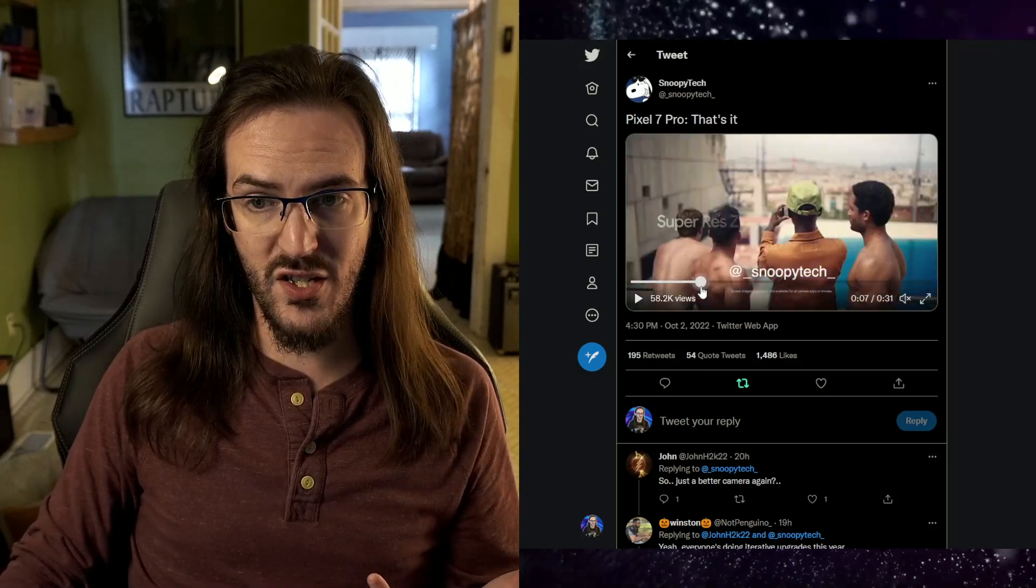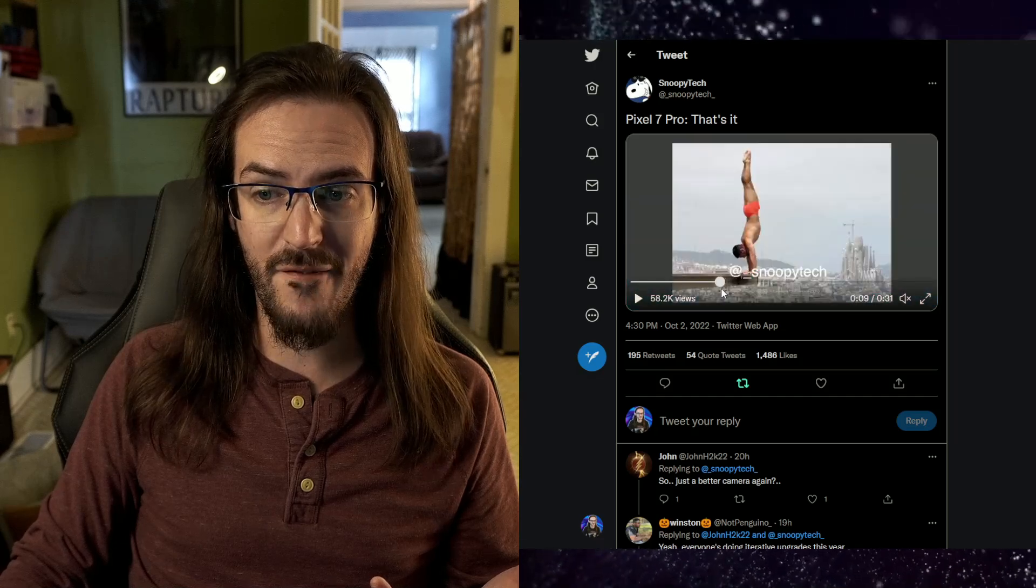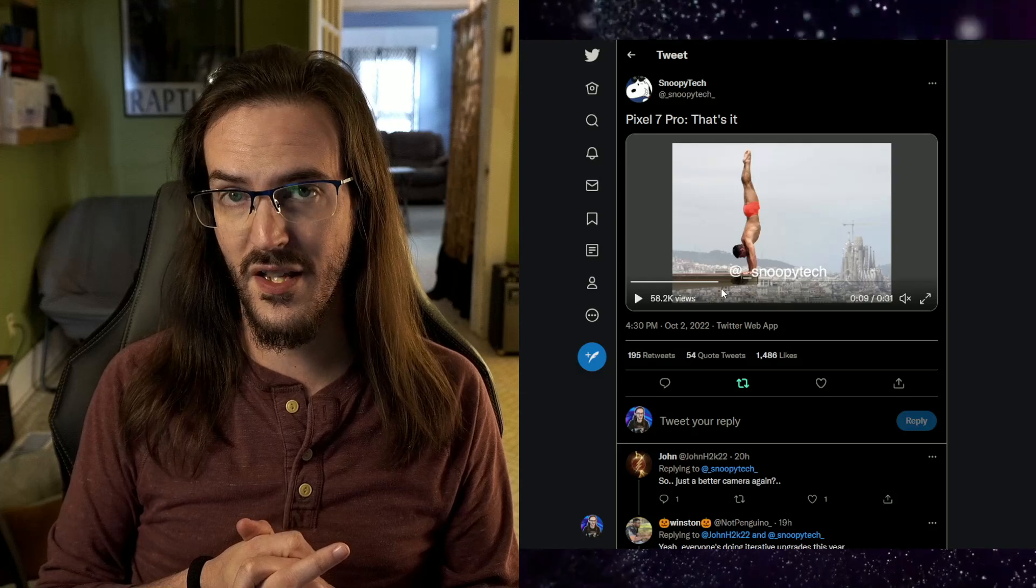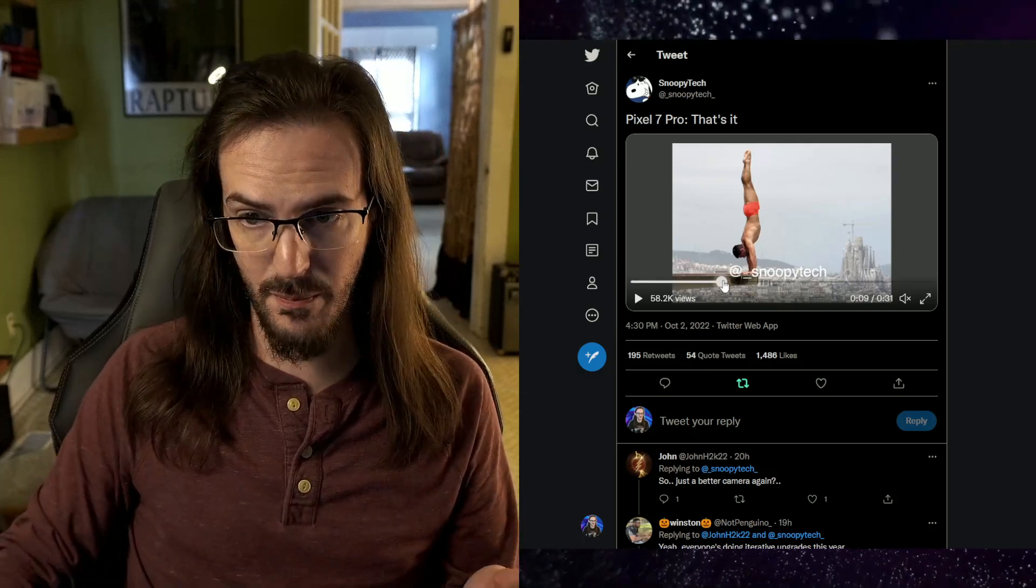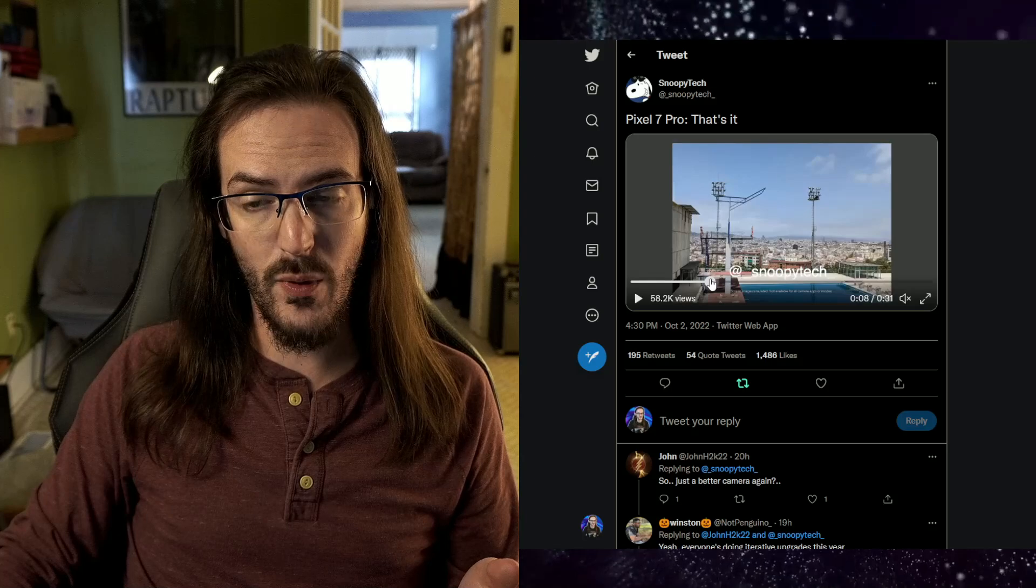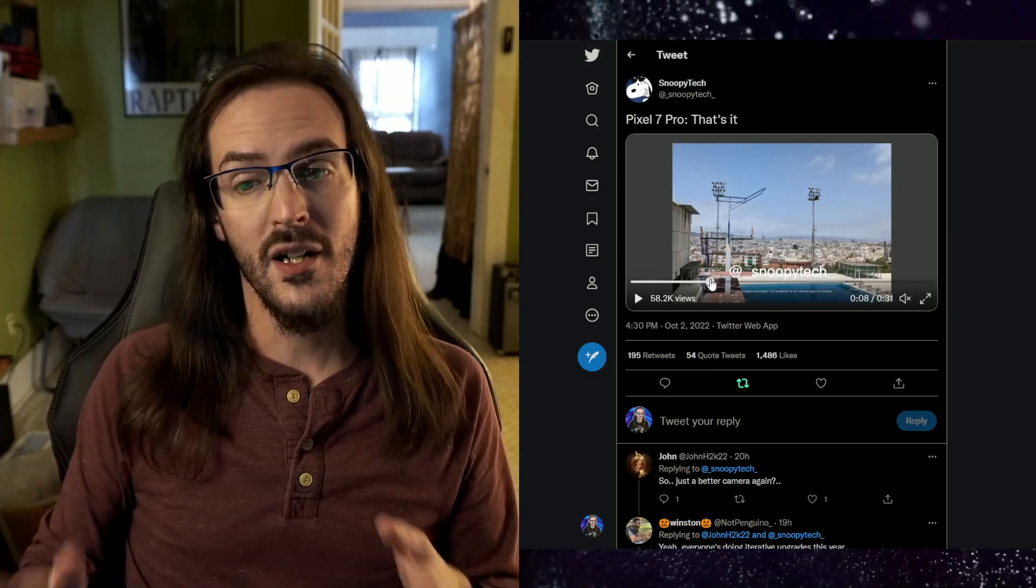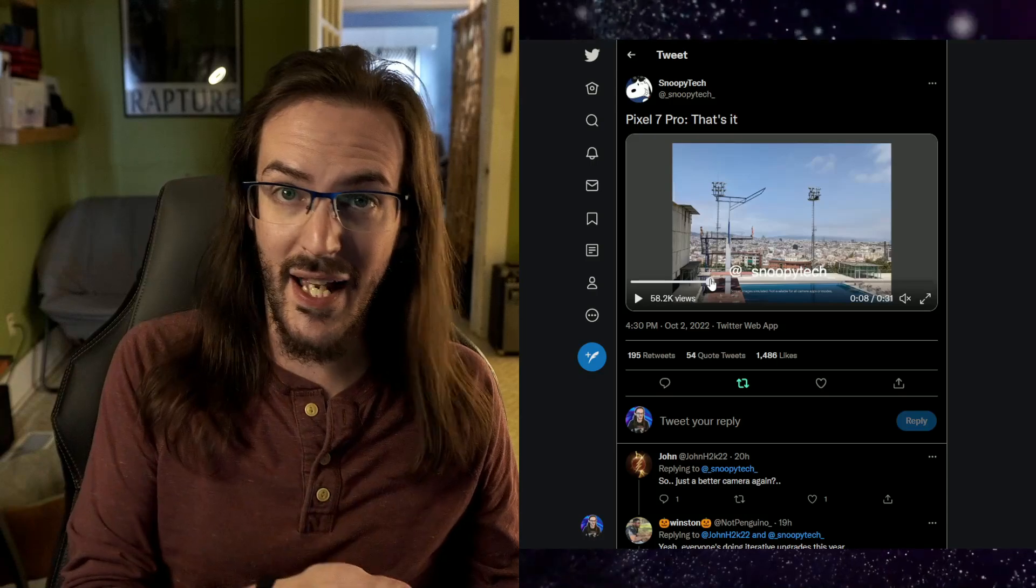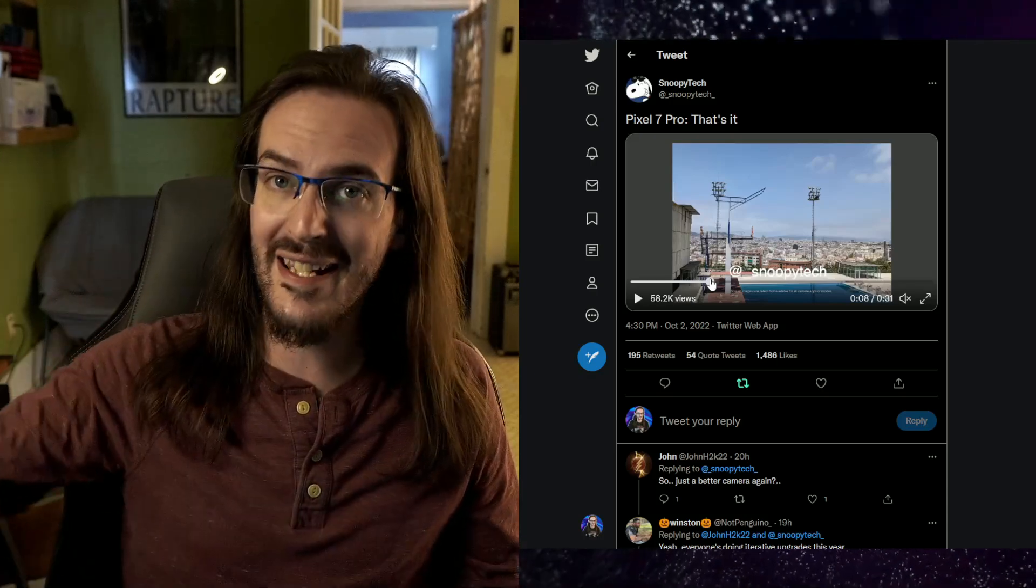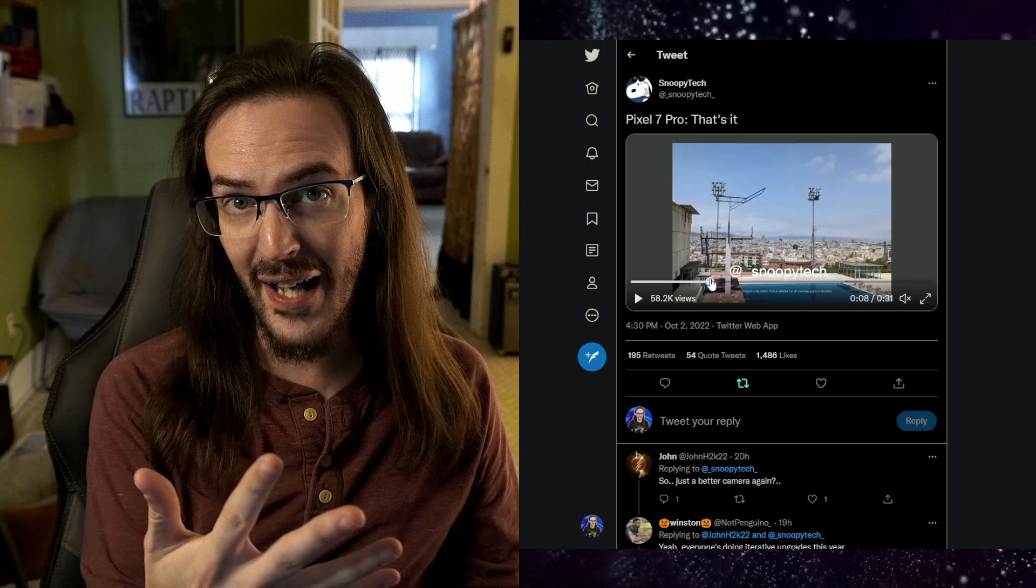Then, of course, the Super Res Zoom. We do now have a 5x telephoto lens on the Pixel 7 Pro instead of a 4x from last year. So expect them to push that pretty heavily. Like we've talked about in a prior video, though, 1x is going to be fine. 2x is digital. 3x is digital. 4x is digital. 4.9x is digital. Until you hit 5x.